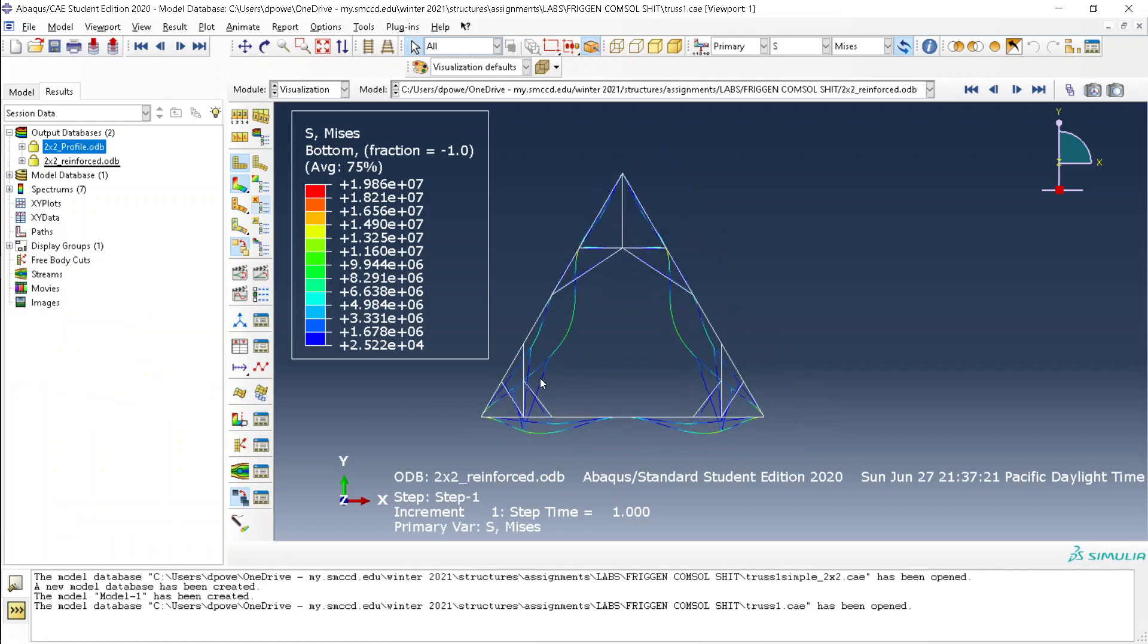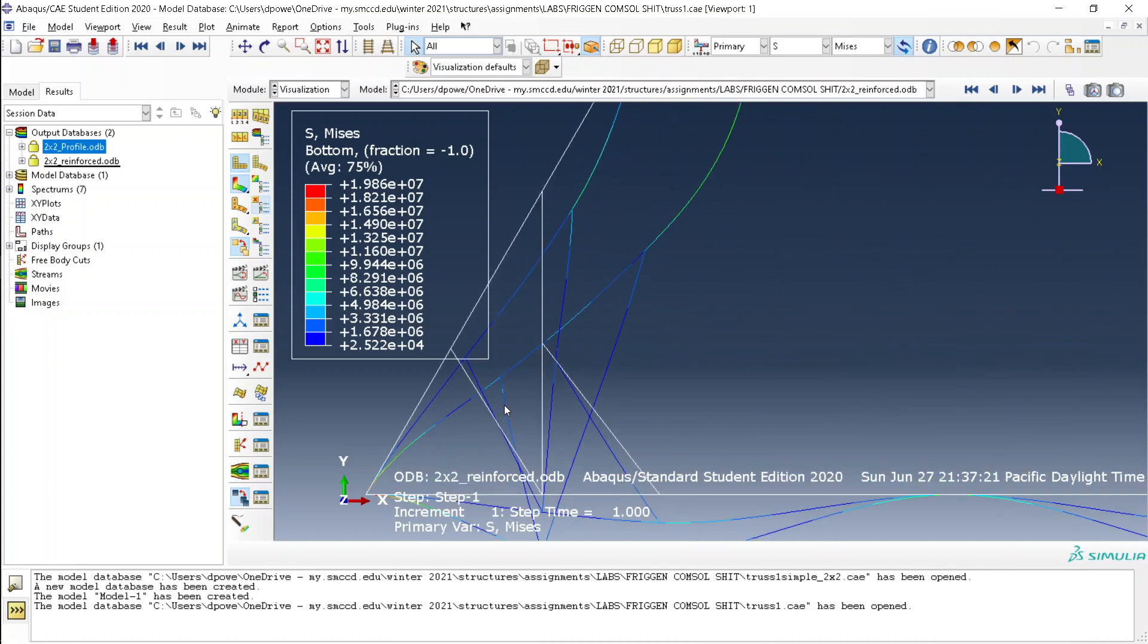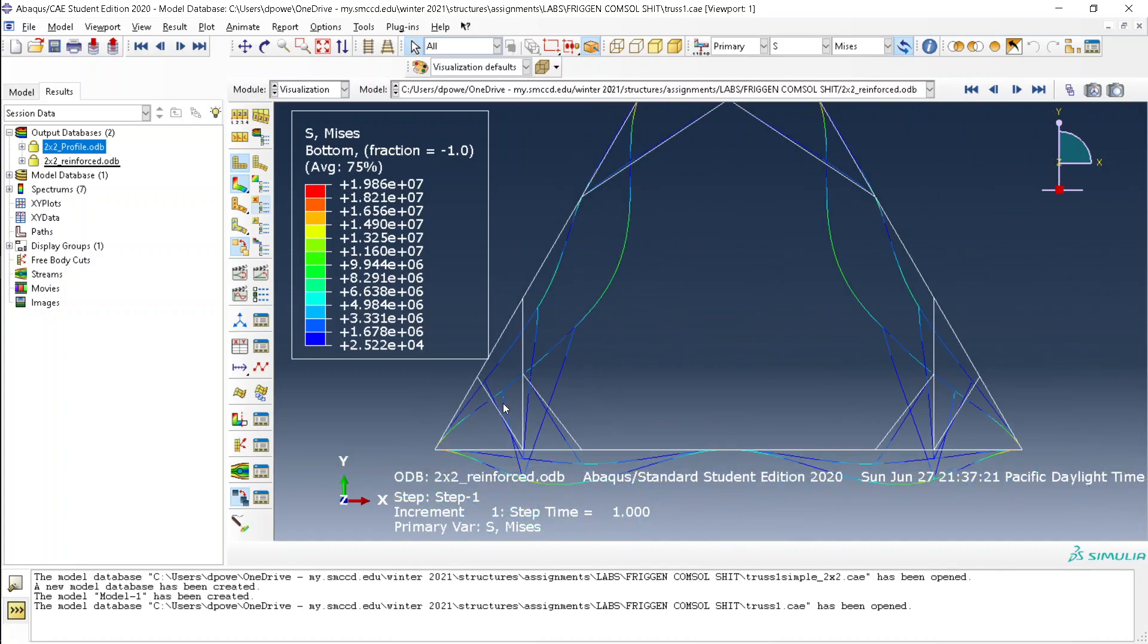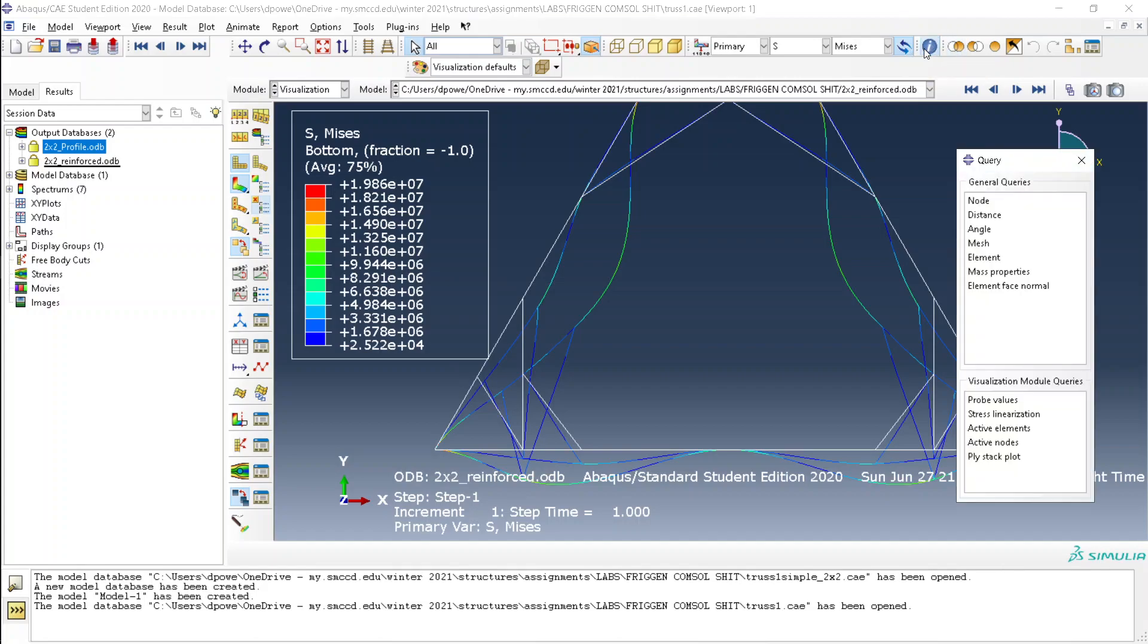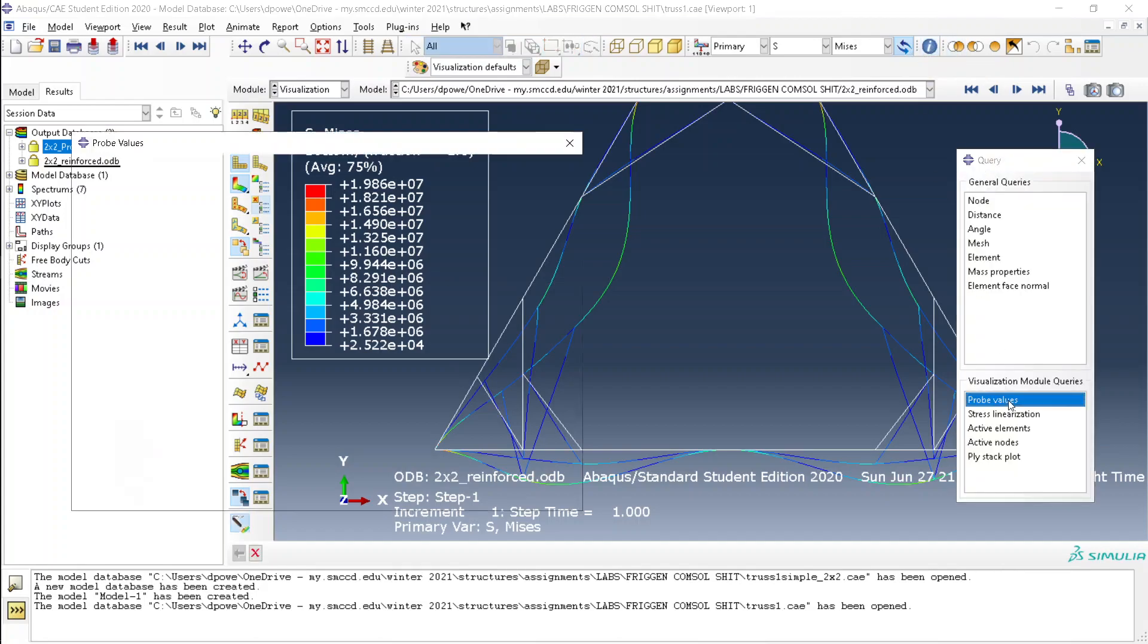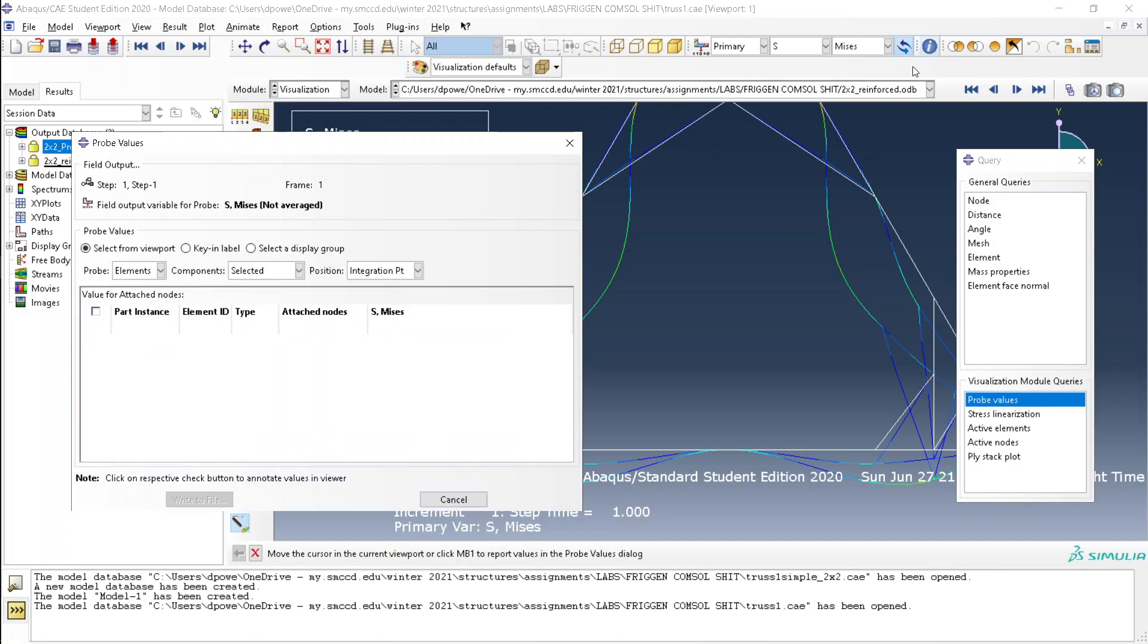And then you have two things overlaid on top of each other. If you want to query information, then you just have to click over here and then click points.